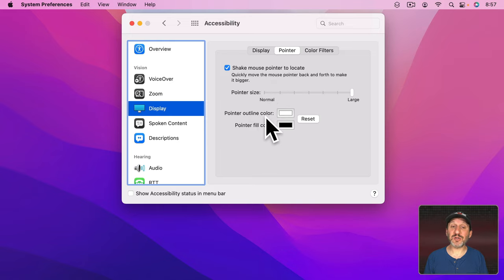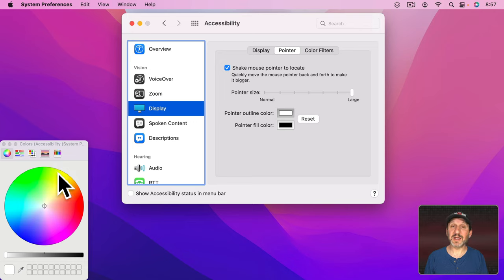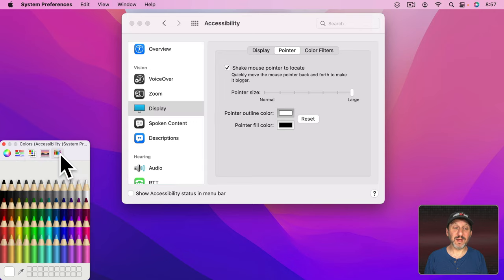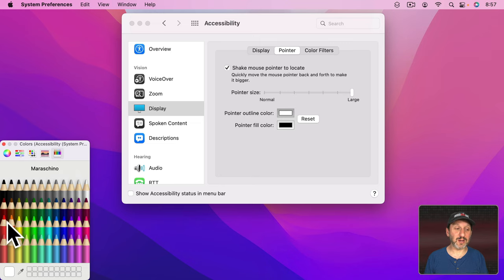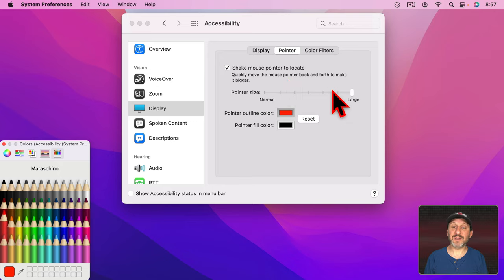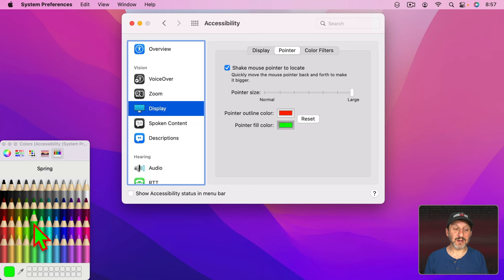In addition you can also change the outline color here. So I'll click on this and you can see the color picker comes up. So you can use any one of the parts of the color picker to change the color. I'll make the outline red and you can see now it's red. You could also change the fill color by clicking here and then selecting a color like that. So now you can see I've got red and green.